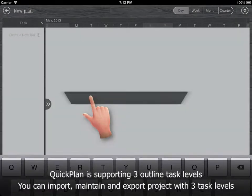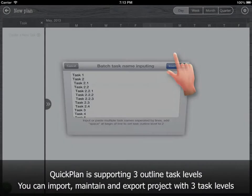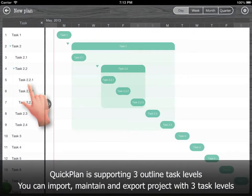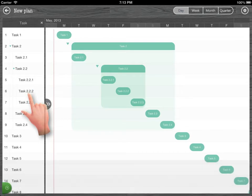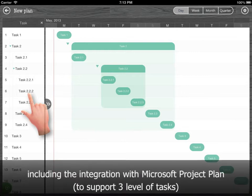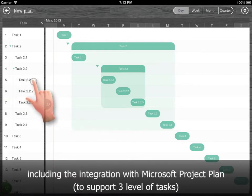QuickPlan is supporting three outline task levels. You can import, maintain, and export projects with three task levels, including the integration with Microsoft Project Plan.